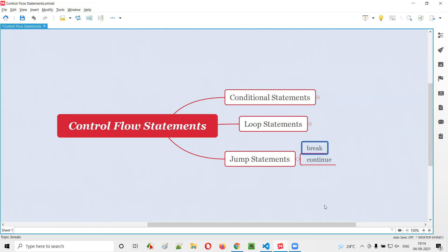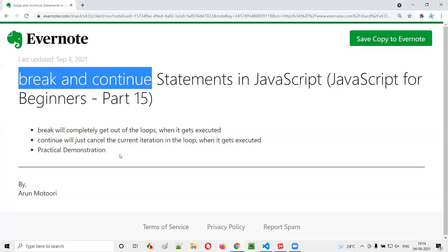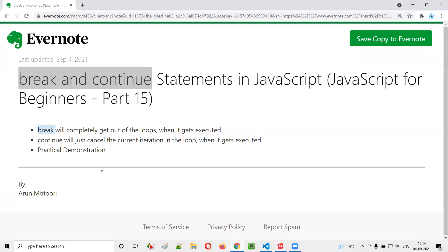Firstly, we'll go with the break statement. Let's understand what the break statement is. A break statement, when used inside looping statements like a for loop, while loop, or do-while loop — any type of loop — when it occurs inside any of these loops, it will kick you out of the loop. That means you will completely come out of the loop.